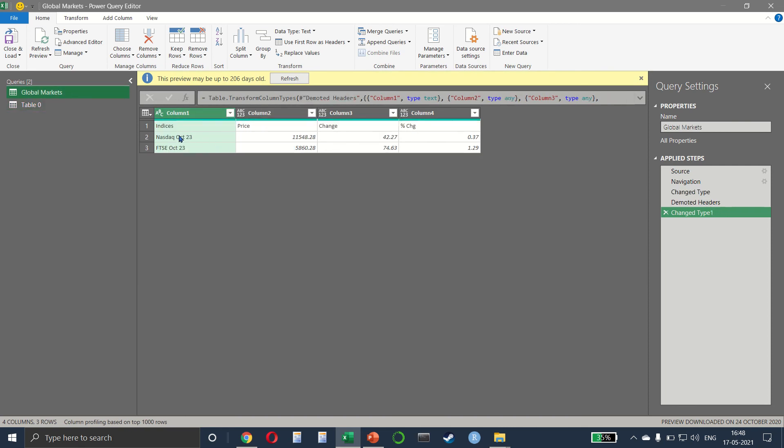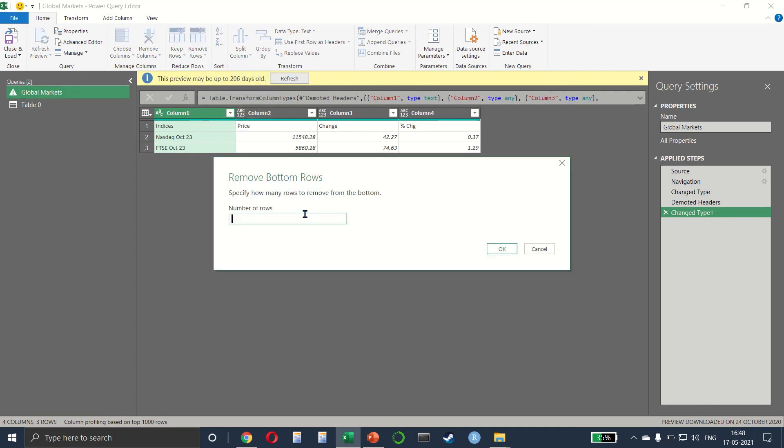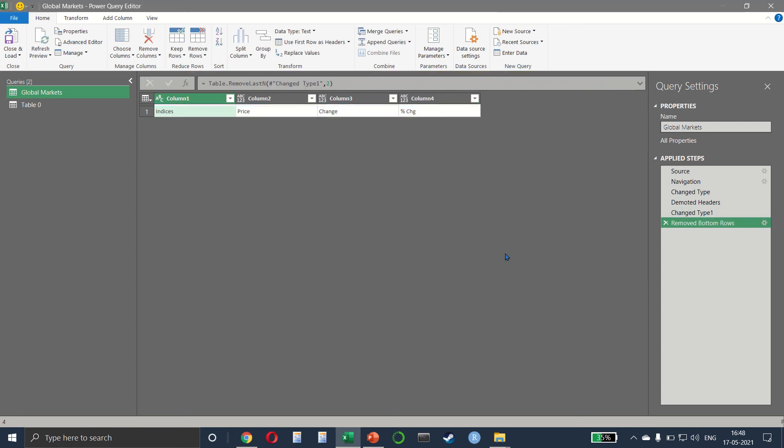We don't need these last two rows, so remove rows, remove bottom rows, and remove the last two rows. We only have one row remaining.